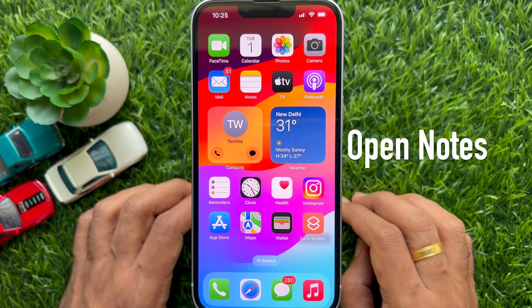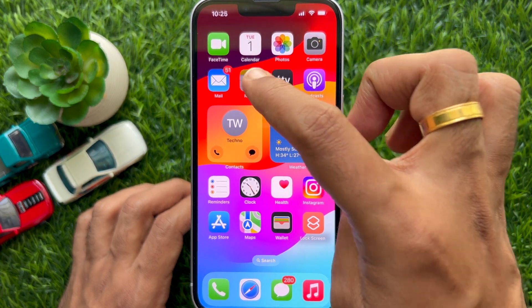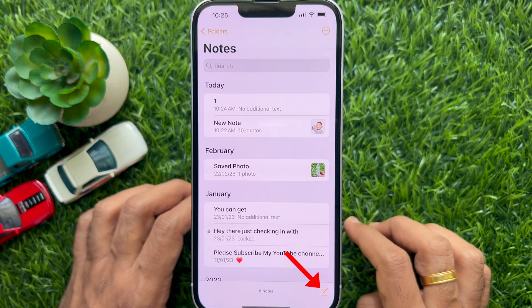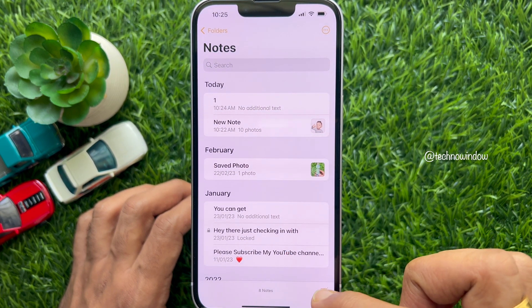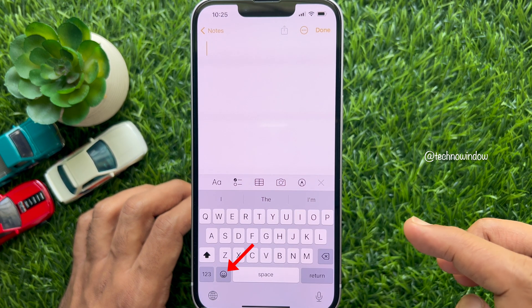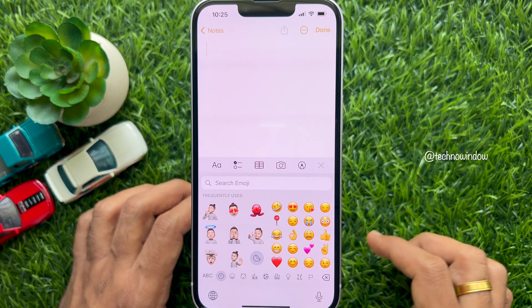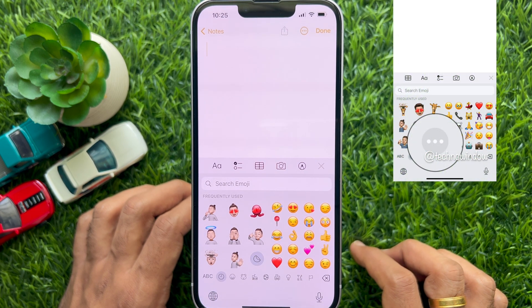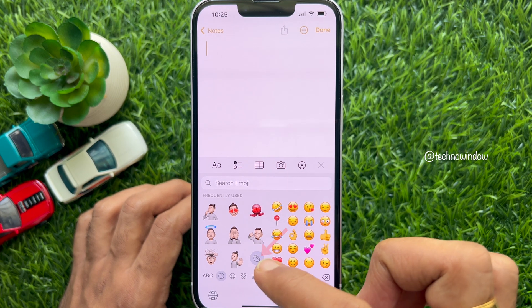First, open the Notes app on your iPhone. Tap the create new note button on the bottom right. Then tap the emoji icon on the keyboard. Swipe right on the keyboard and tap the three horizontal dots or Memoji sticker icon.